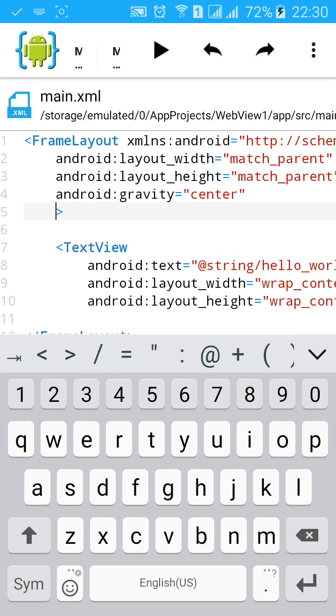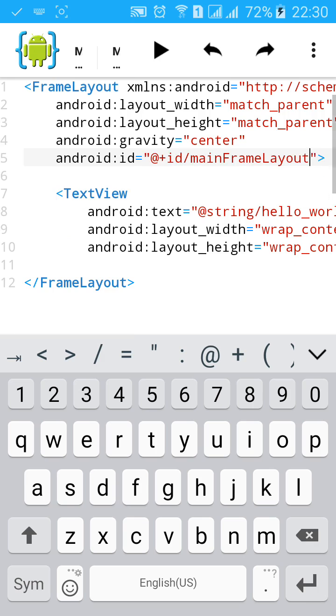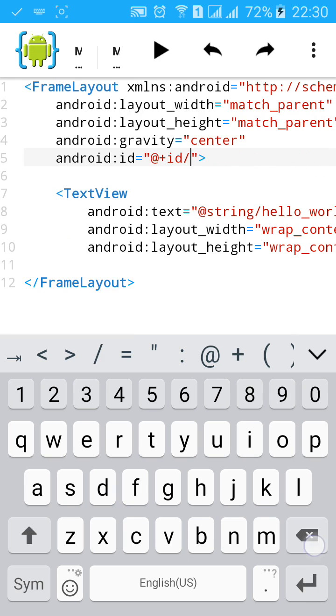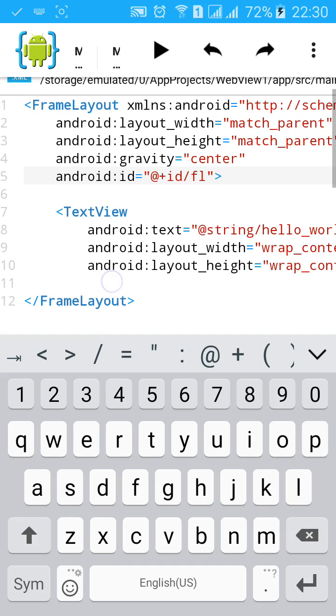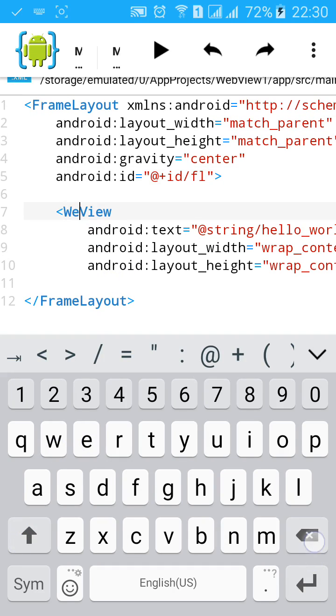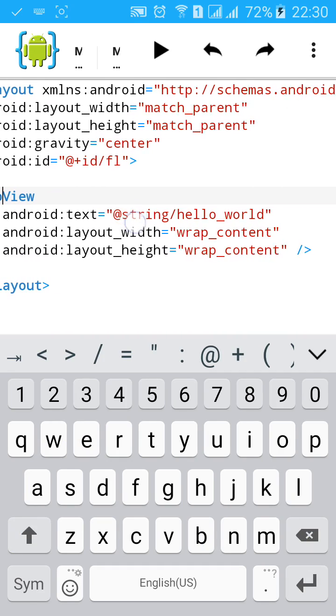First change the layout from linear layout to frame layout.